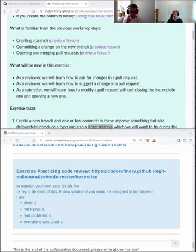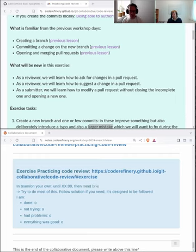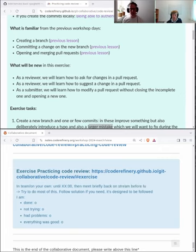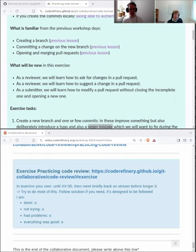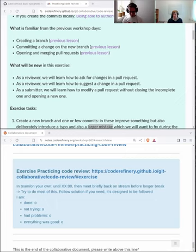Good luck everybody. We will also help here — all the co-organizers and co-instructors will help with reviewing the pull requests for the individual stream participants. Have fun. Let's suggest and improve and let's be really positive. See you later.